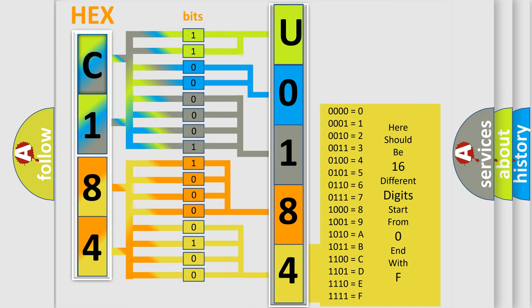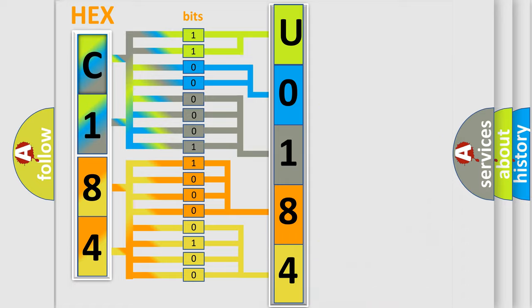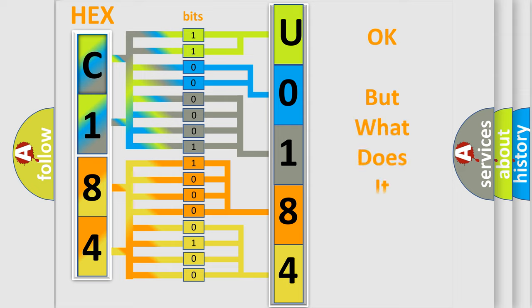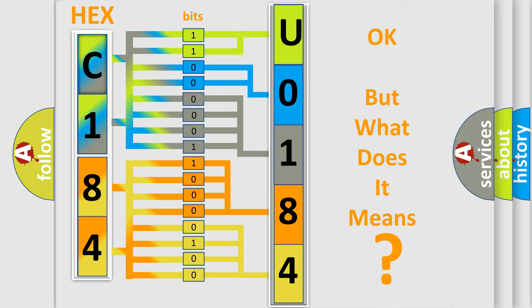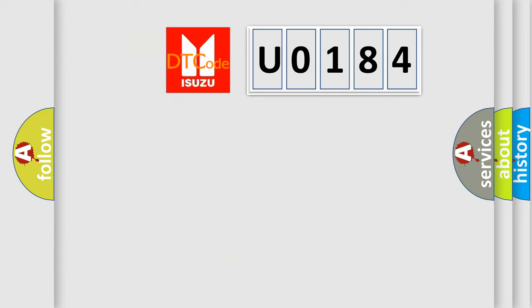We now know in what way the diagnostic tool translates the received information into a more comprehensible format. The number itself does not make sense to us if we cannot assign information about what it actually expresses. So, what does the Diagnostic Trouble Code U0184 interpret specifically for Isuzu car manufacturers?